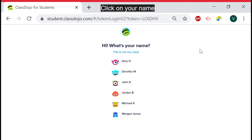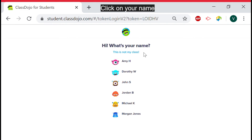You should see your own name and the names of your fellow classmates. If you do not recognize these names, there was an error in the text code and this is not your classroom. If that is the case, click on the words "this is not my class" that are positioned right above the list of names. If this is your class, click on your name.